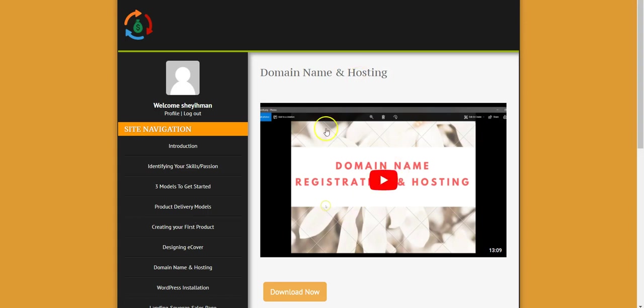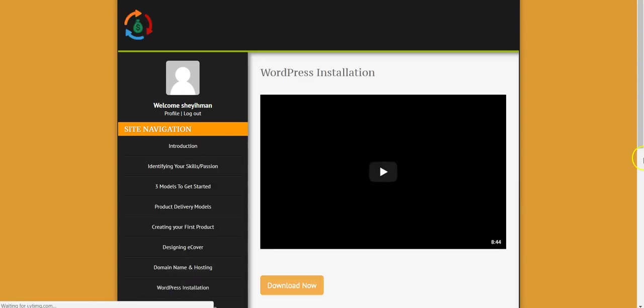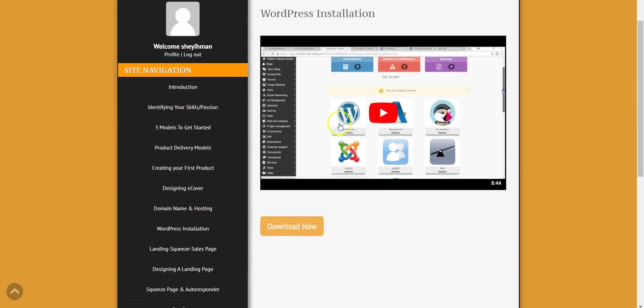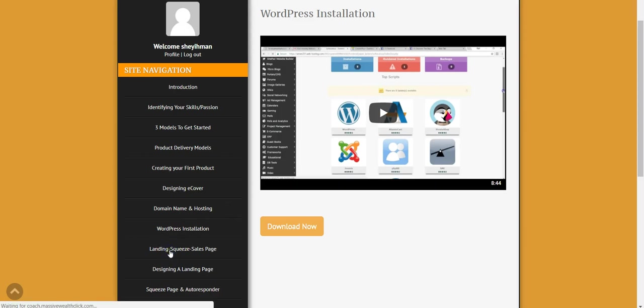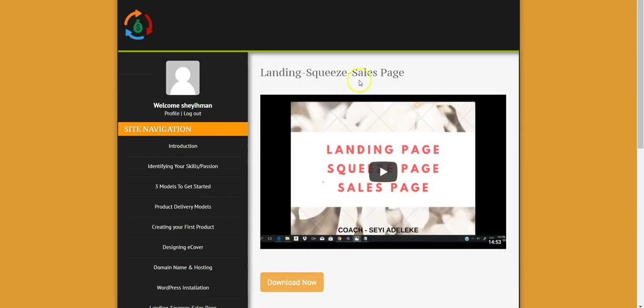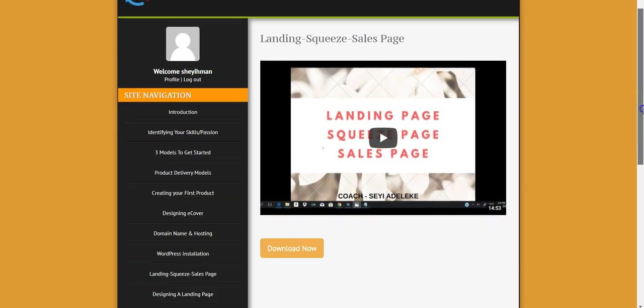Then in this video I talk about the WordPress installation, how to install WordPress, that's CMS content management system. I broke down everything right in this video. The landing page, the squeeze page, and the sales page, that's the main reason why I created this. So this is about 14 minutes on its own, showing you how the whole thing goes, the menu of landing page, squeeze page, and sales page.